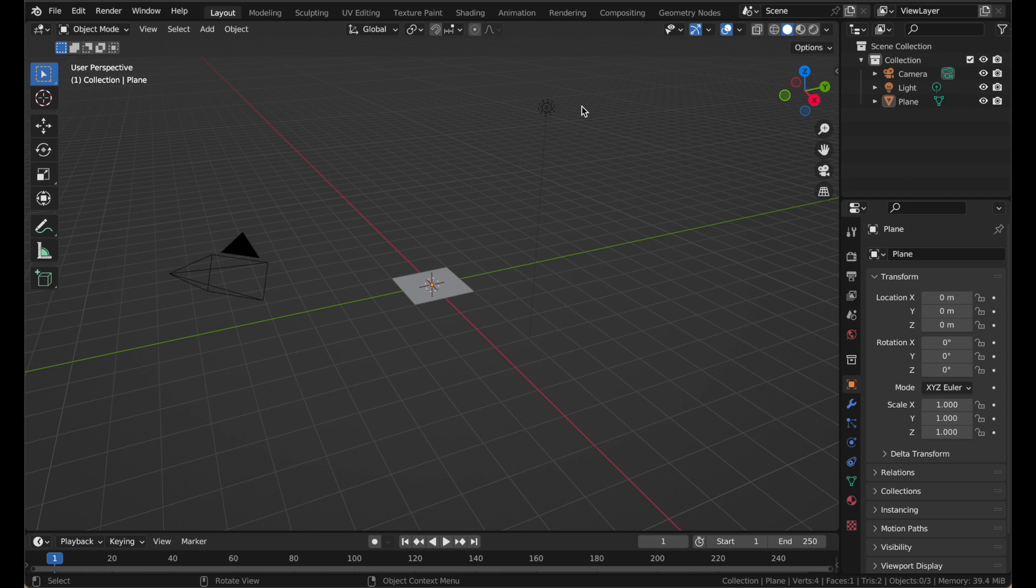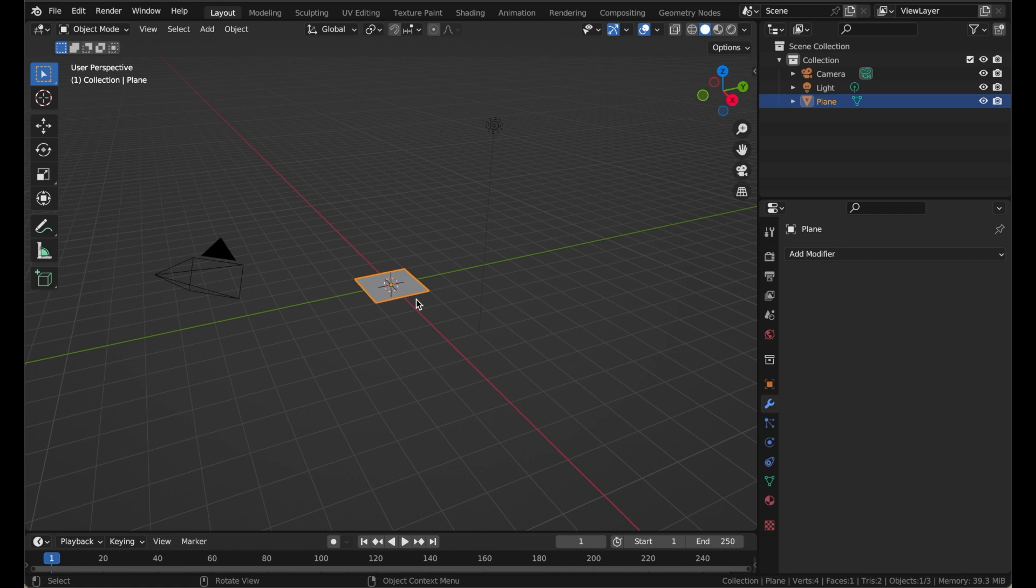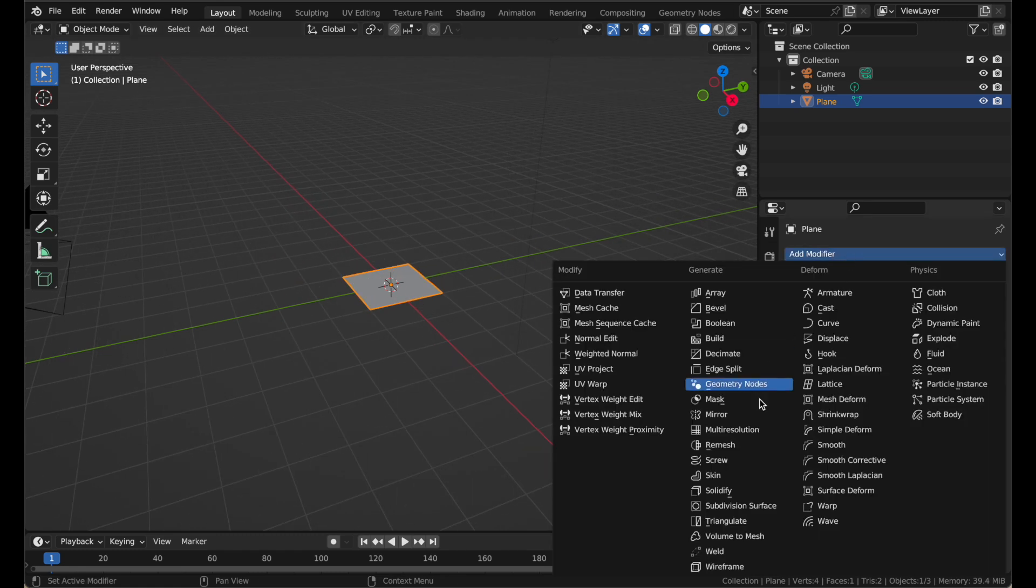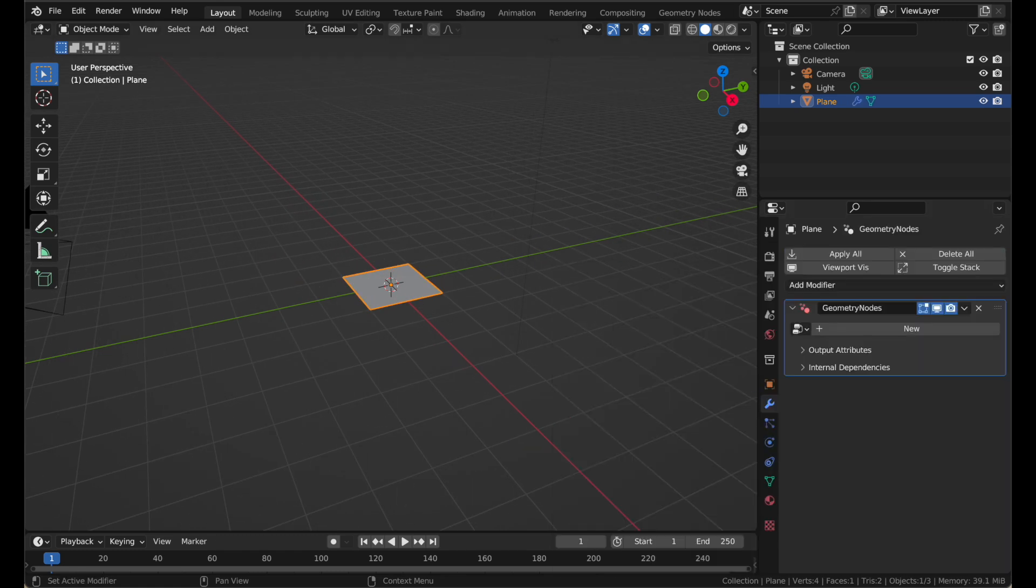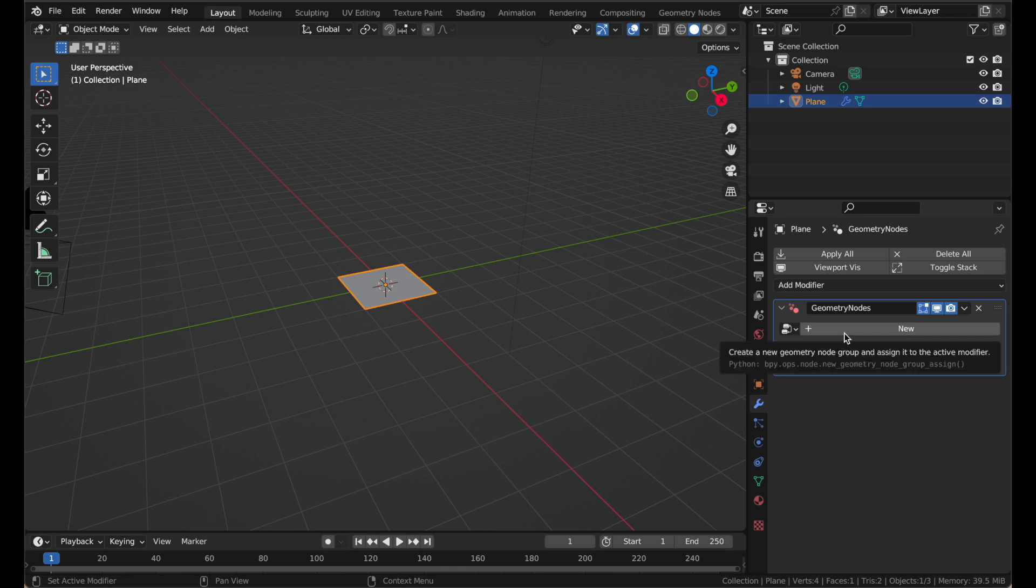Geometry Nodes works from the Modifier tab, right here. When you want to use Geometry Nodes, you simply select an object, press Add Modifier, and add a Geometry Nodes modifier. The modifier starts out just an empty blank modifier.